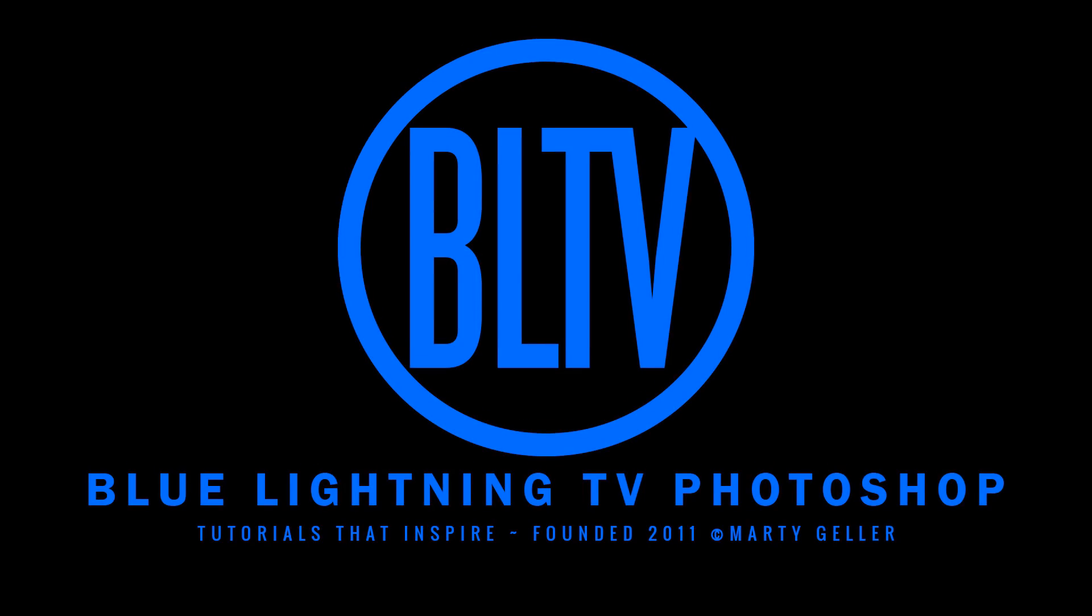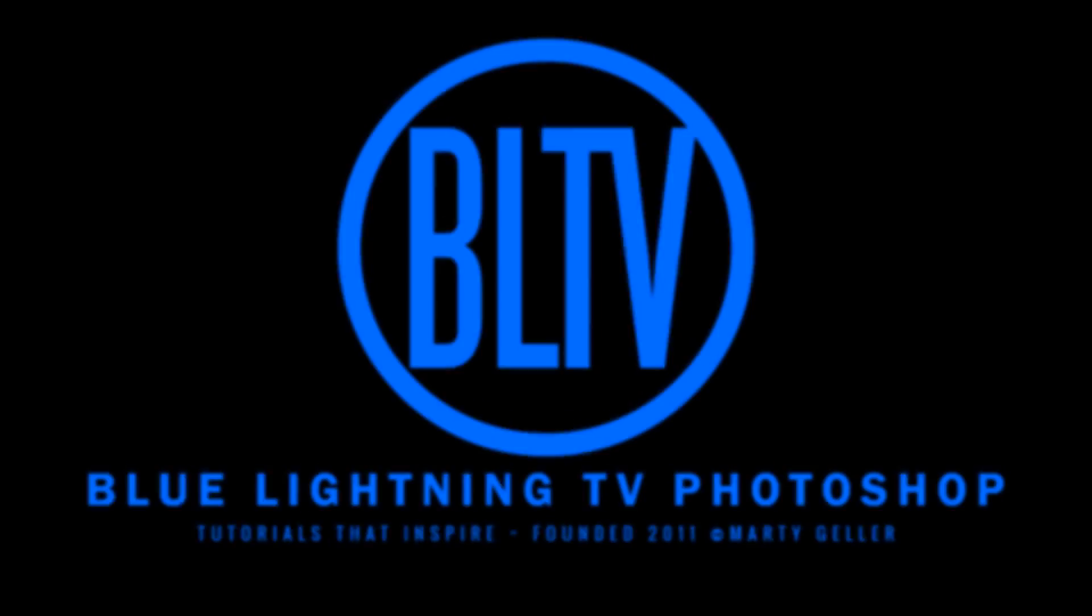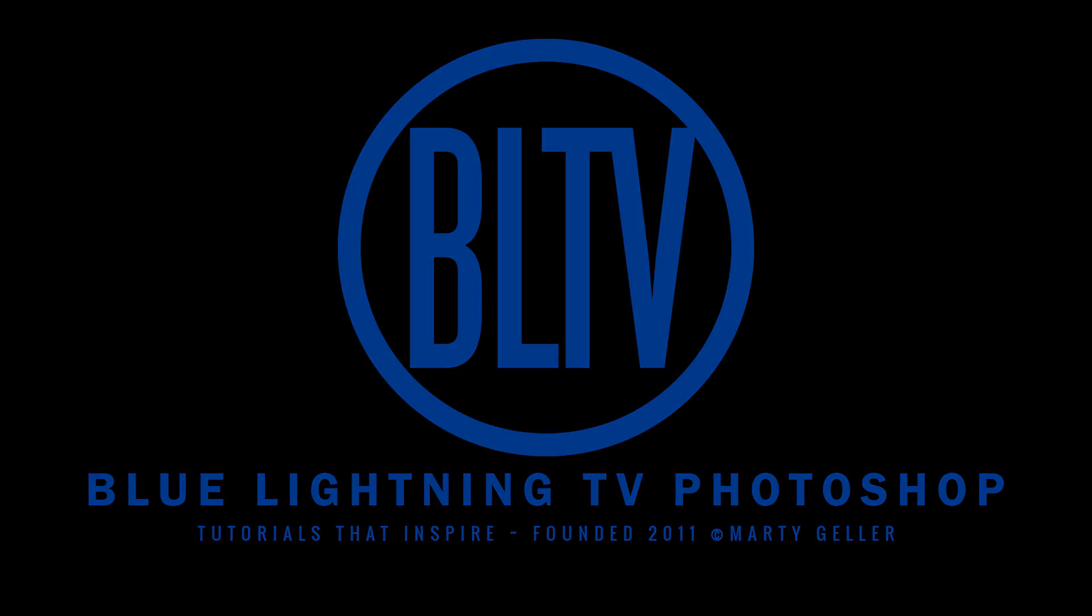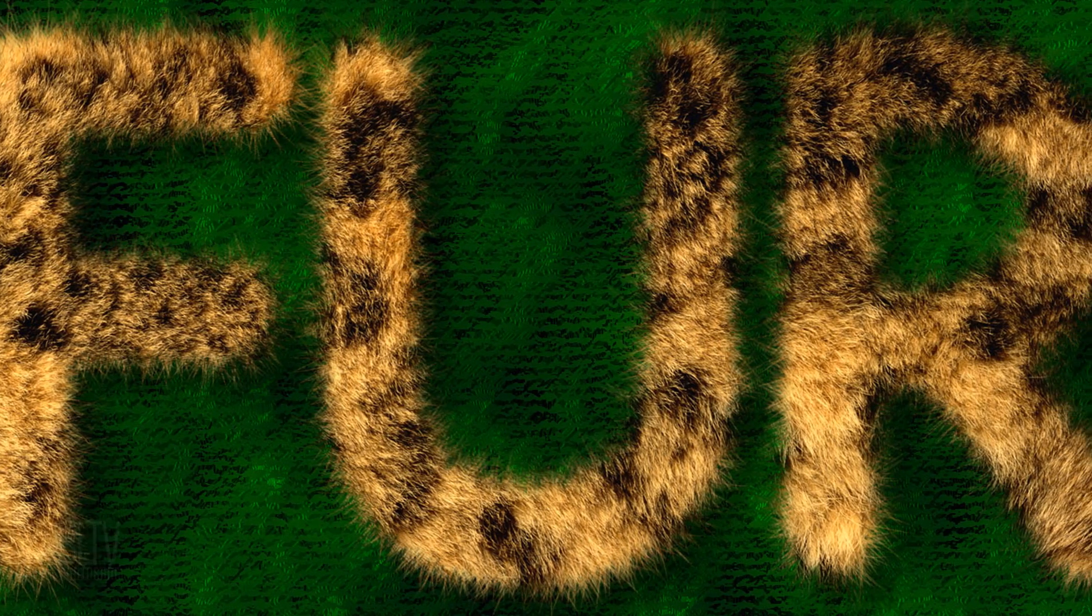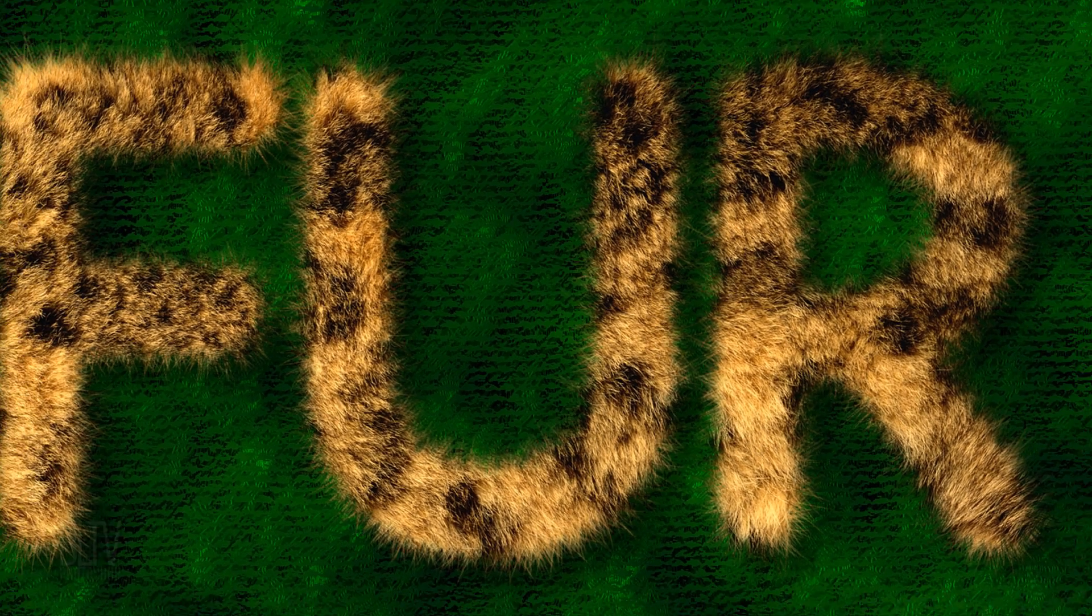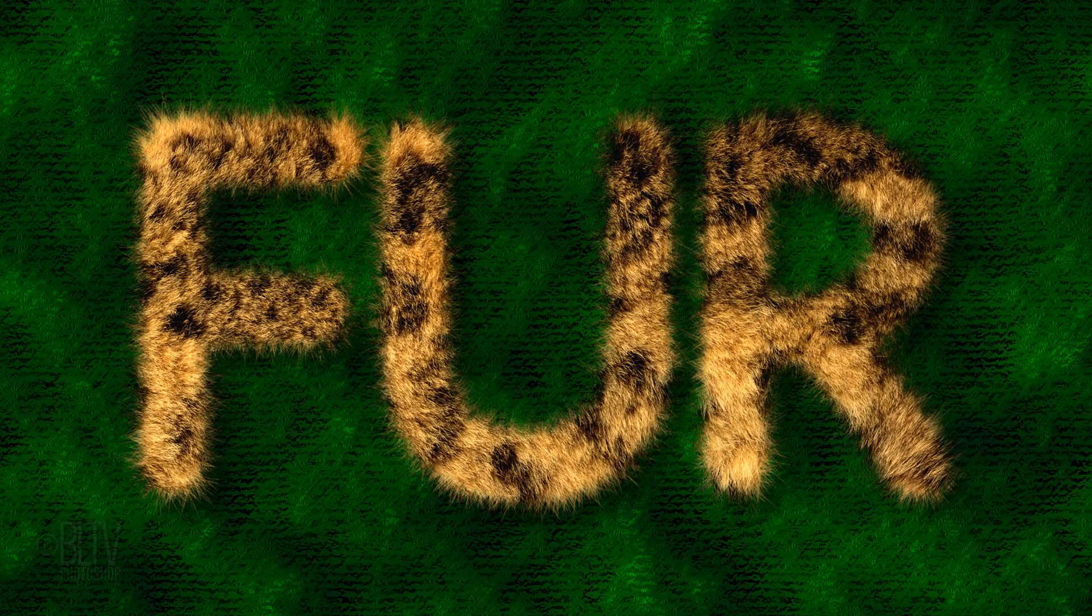Hi. This is Marty from Blue Lightning TV. I'm going to show you how to create text made of animal fur.